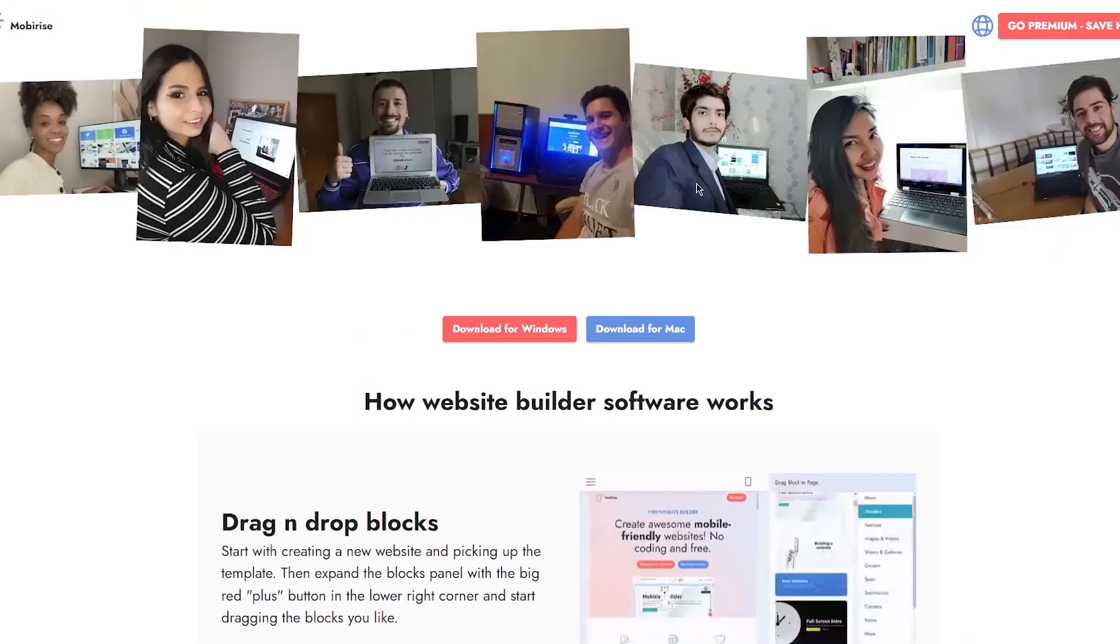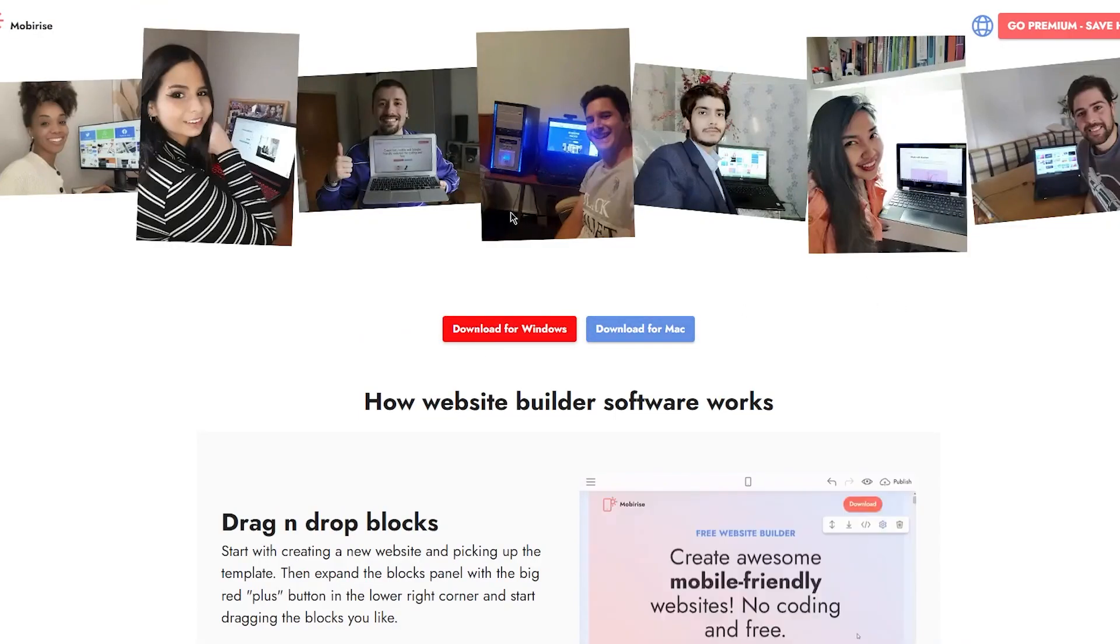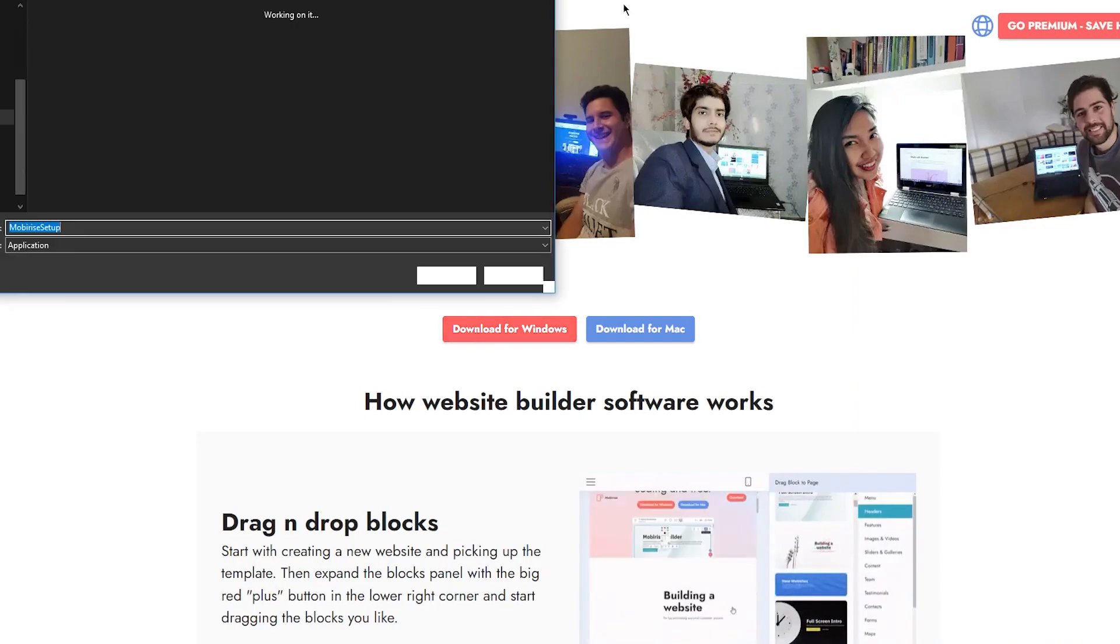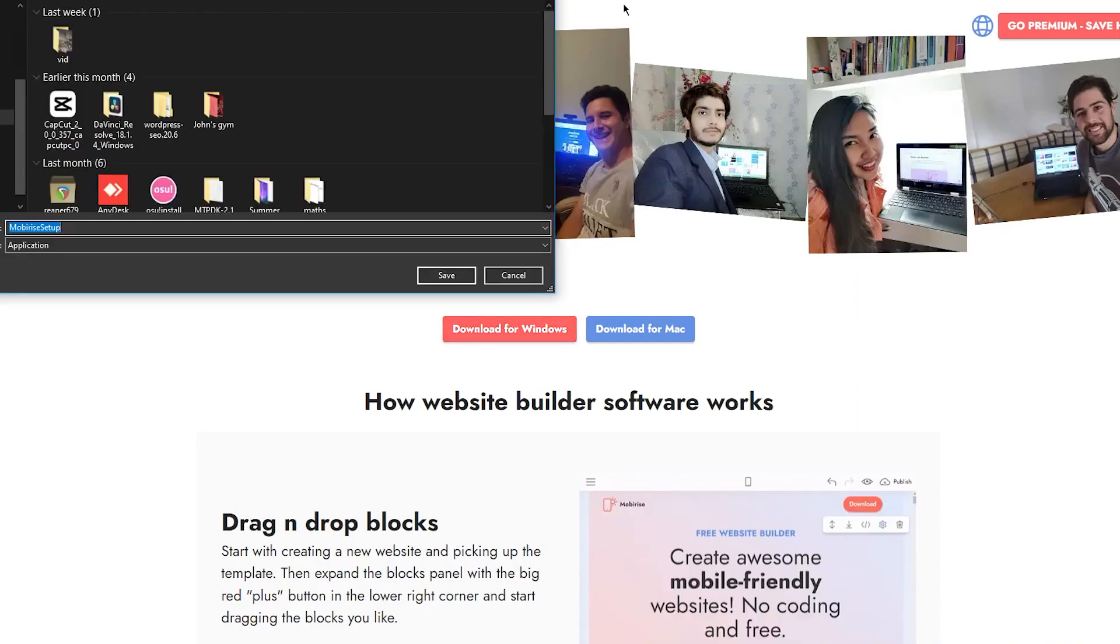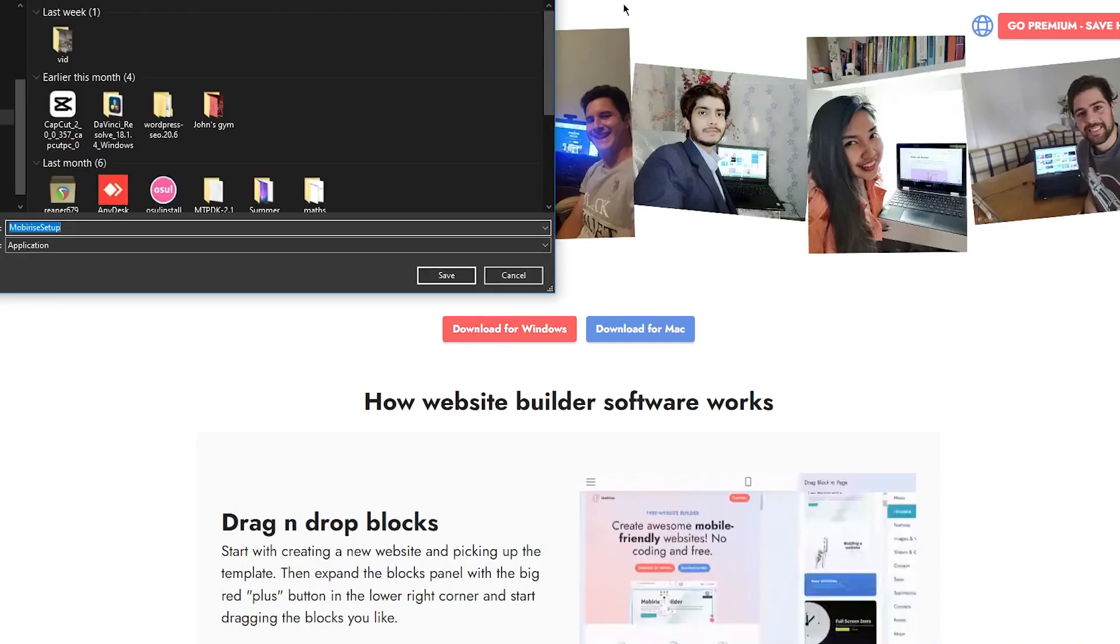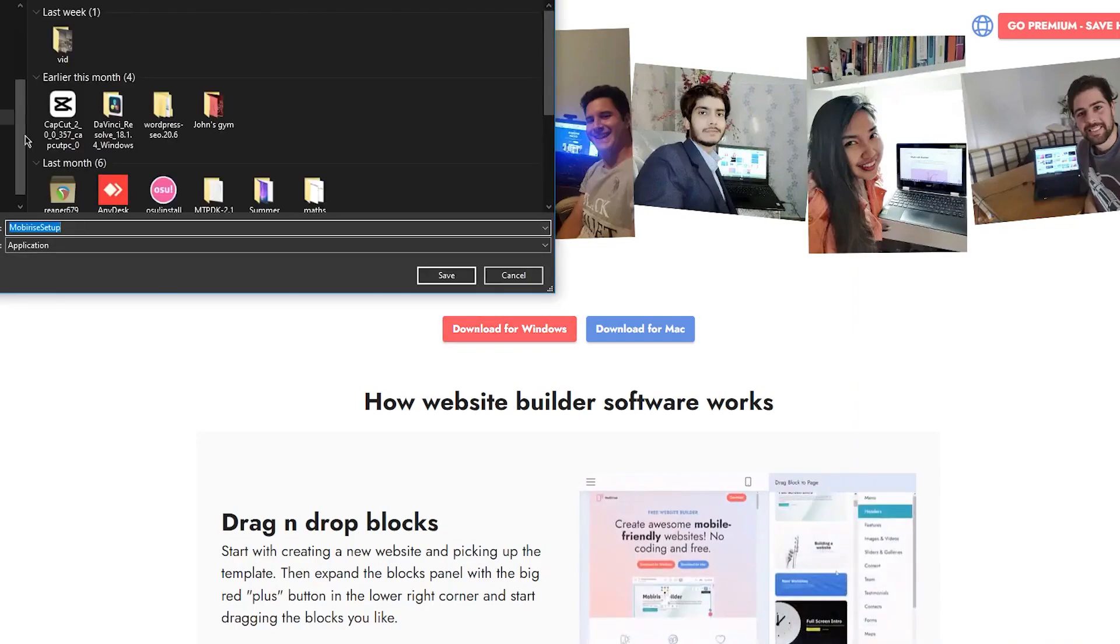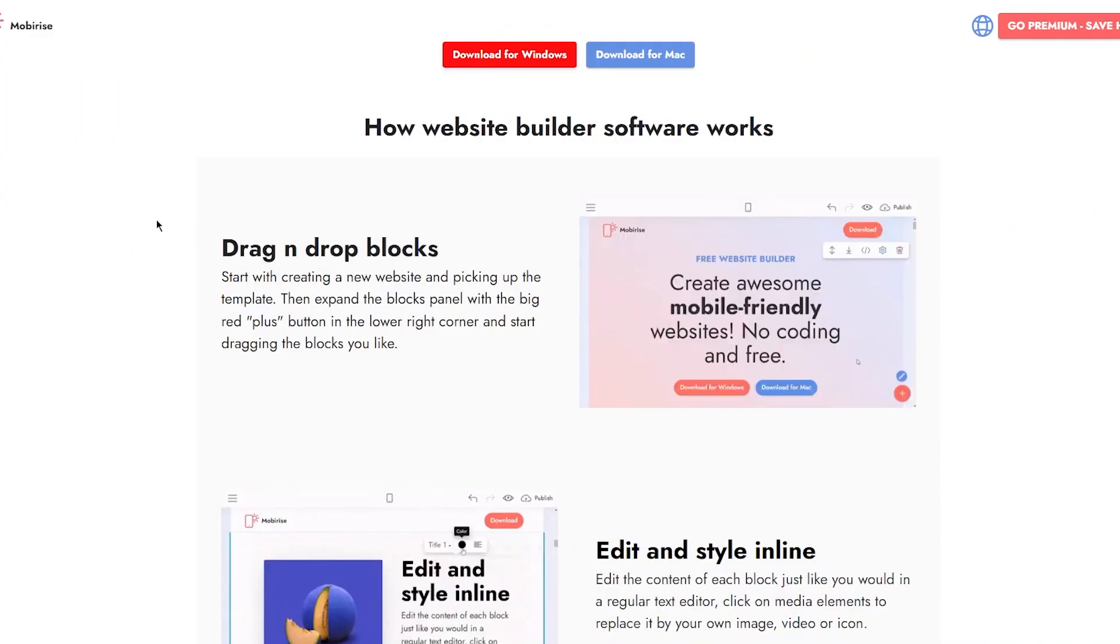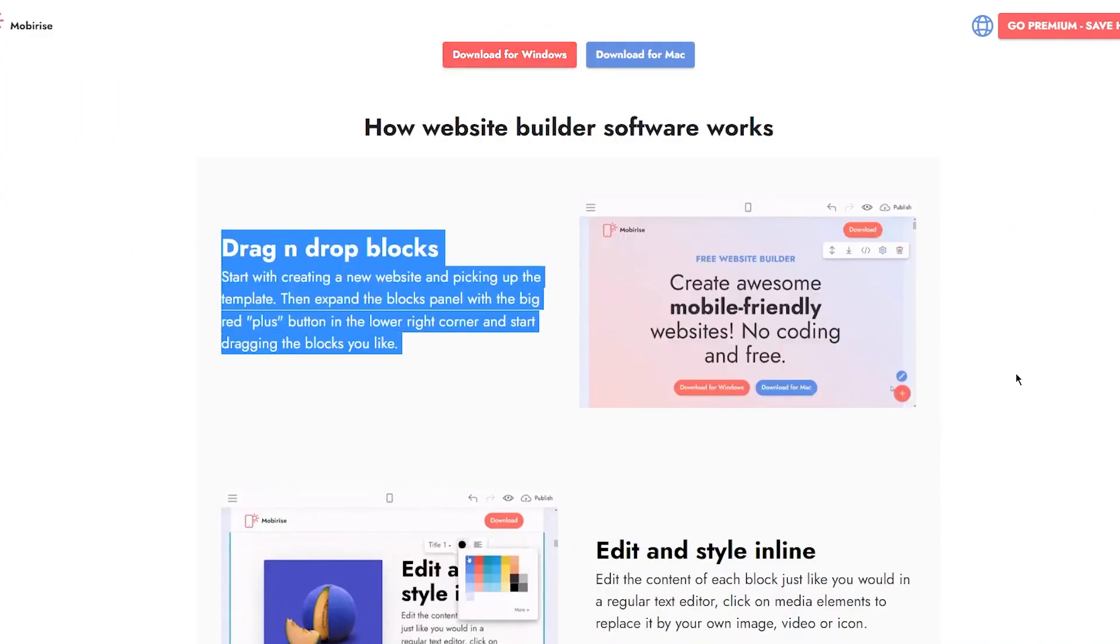As you can see, they are using it for themselves and they're pretty happy with it. You can just download it for Windows - it's really simple to do so. The setup is pretty small, not too big. Once you do that, you're good to go.